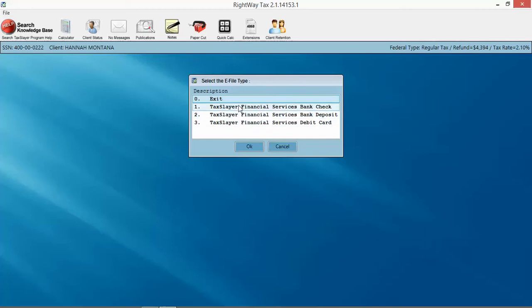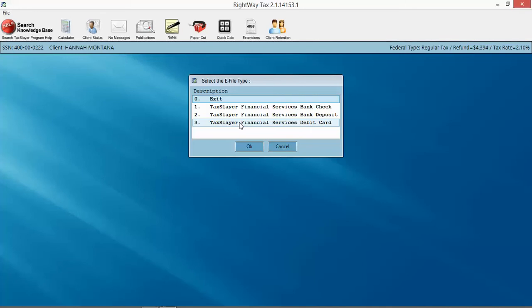straight into their bank account, or a debit card that you're going to give to the customer at the time you file their tax return. We're going to click check because it's the least amount of work. I'm going to click OK and have the customer sign their declaration for e-file. Click on